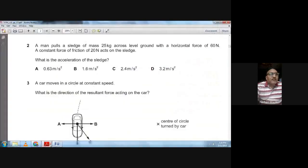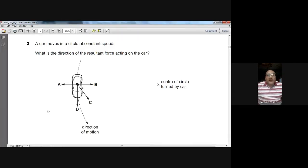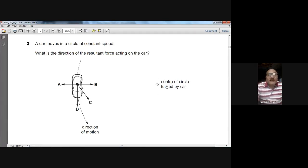Question three: a car moves in a circle at constant speed. What is the direction of the resultant force acting on the car? Whenever an object moves in a circular path, the direction of the resultant force is always towards the centre of the circle. So B is the right choice — the resultant force acts towards the centre of the circle.